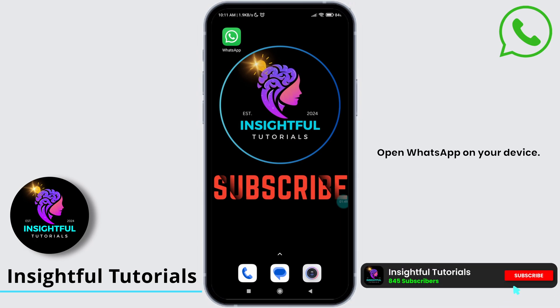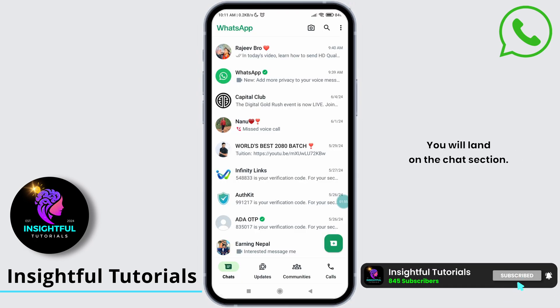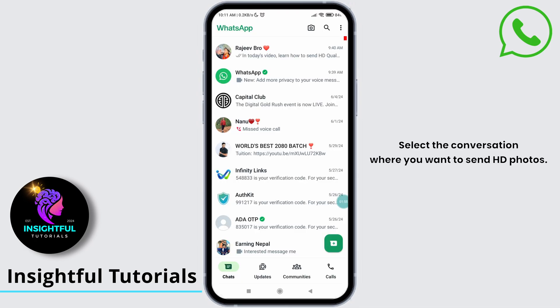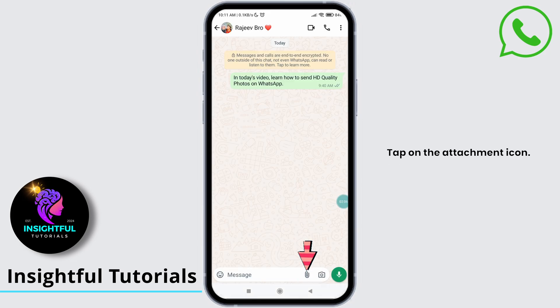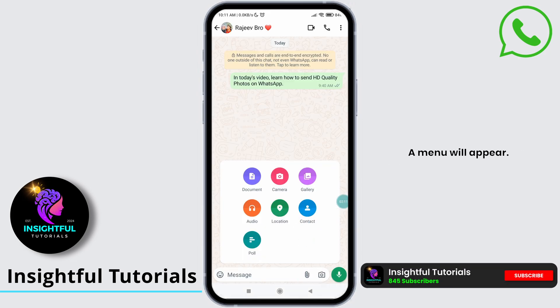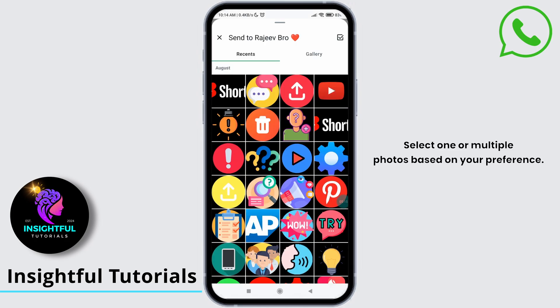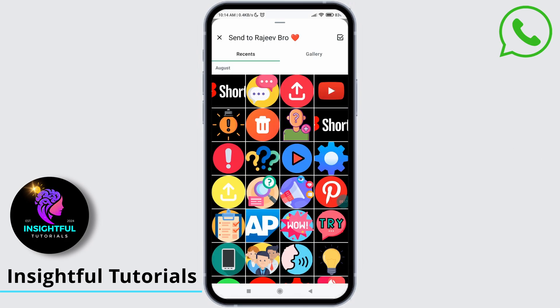Open WhatsApp on your device. You will land on the chat section. Select the conversation where you want to send HD photos. Tap on the attachment icon. A menu will appear — tap on Gallery.